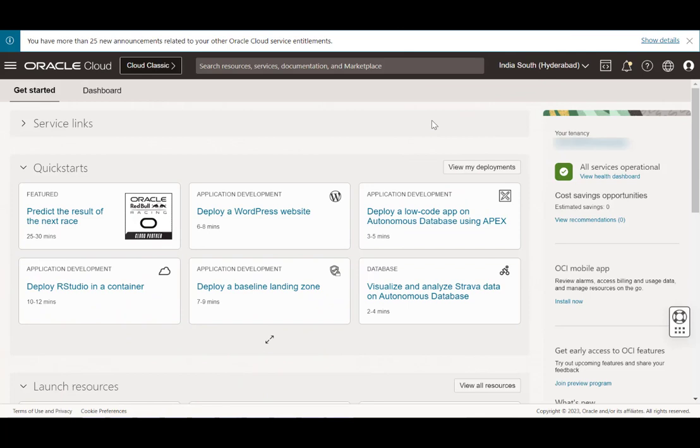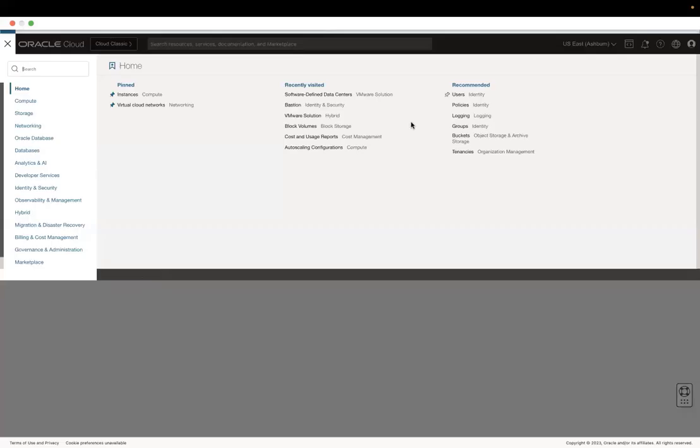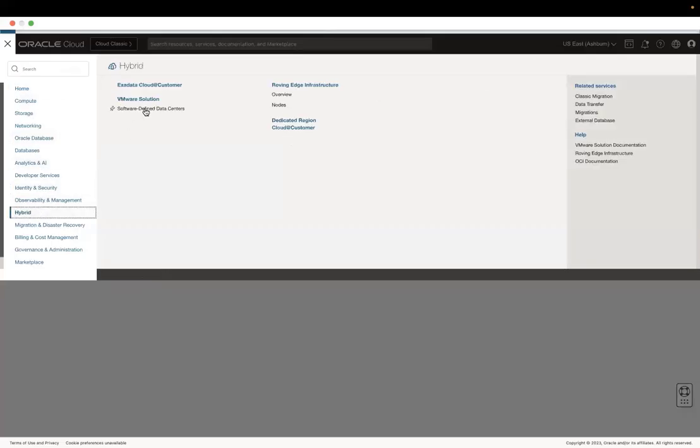Let's first sign in to the OCI console. For this demo, I have already created the SDDC and Bastion. Open the navigation menu and click Hybrid Software Defined Data Centers.